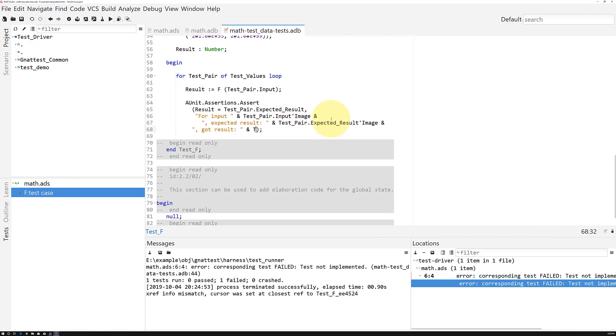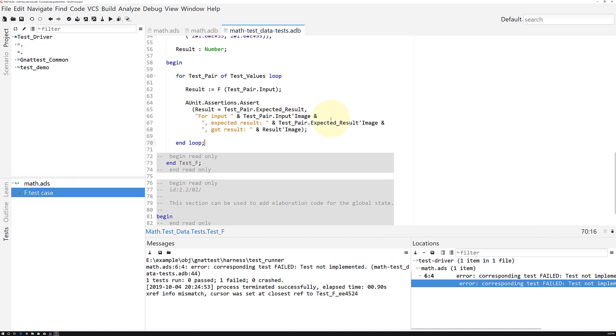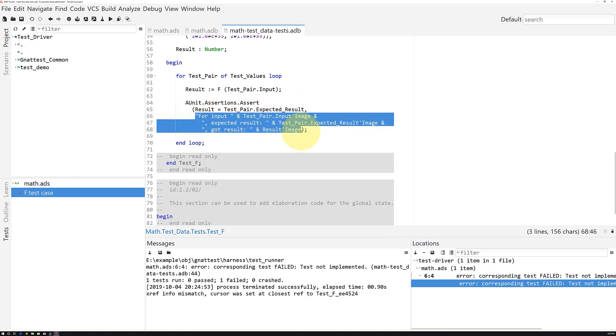Aunit.assertions.assert is a procedure that accepts a Boolean argument and a failure explanation string. If an assertion ever fails, the corresponding test case is immediately aborted with a failure, and the report will contain this string argument.